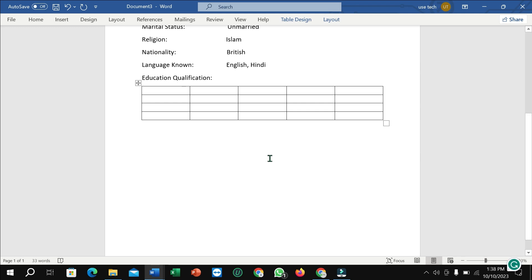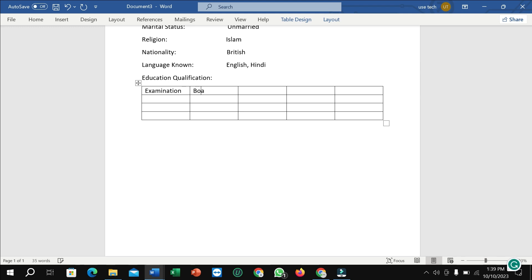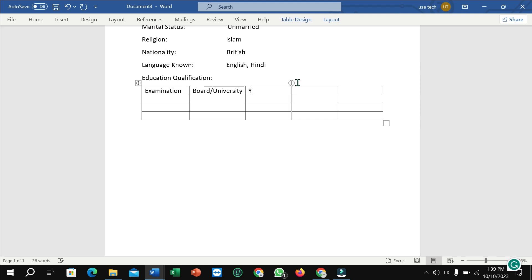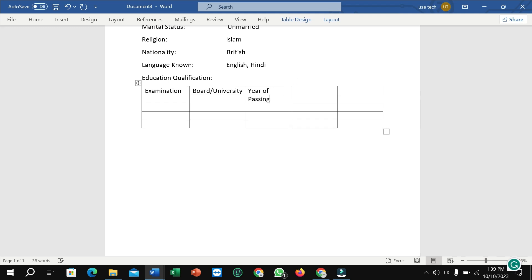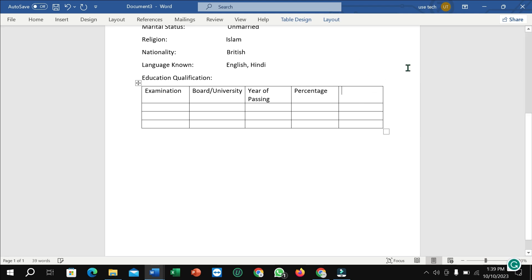Well, I just need to write everything. Examination, then type board or university, and then type year of passing, and then percentage, and then stream.